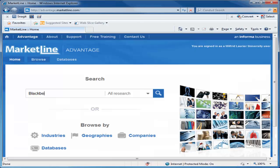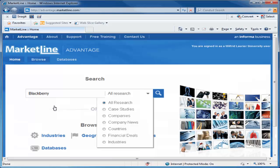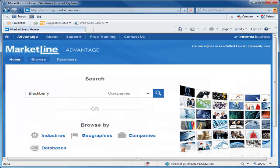Once in MarketLine, type the name of the company in the search box. I'm going to use BlackBerry again. Then select Companies from the drop-down menu. Click the search icon to run the search.